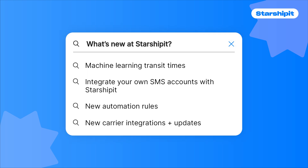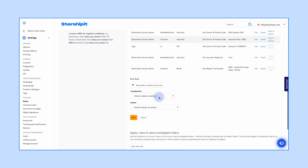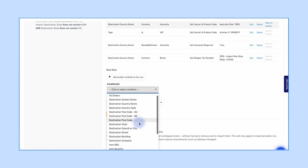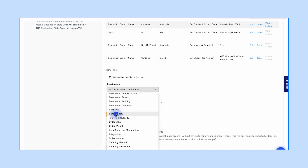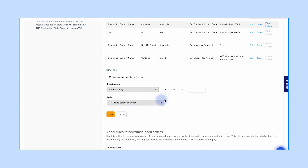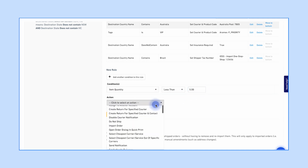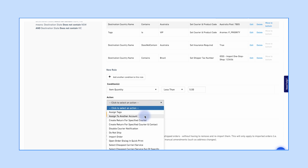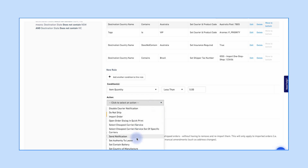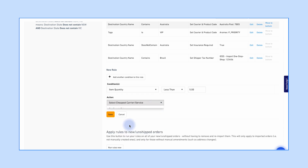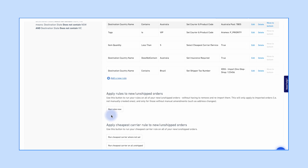Next up, we've got some new rules that'll be sure to enhance your shipping process. We have rules based on item quantity, including total item quantity and item quantity. These rules give you greater flexibility and precision in managing how orders are processed. We've also got a new rule to help you select the most cost-effective carrier, letting you choose the cheapest carrier option between predefined carriers and services.